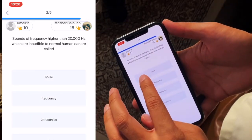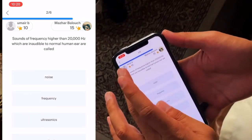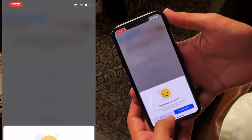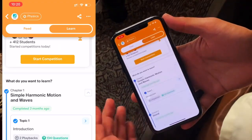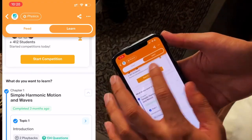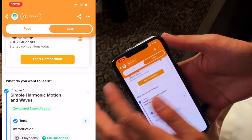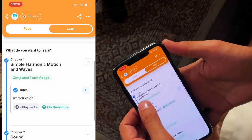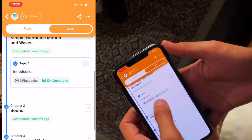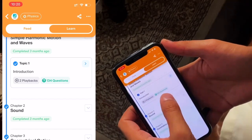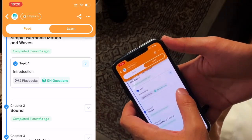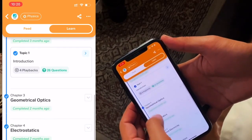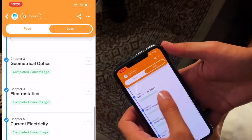Show me the classes. You will go to Learn, and here topic-wise — simple harmonic motion classes and related questions, sound-related classes and related questions, geometrics. The students have asked questions and you can see them. This also shows which topics are completed.